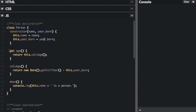I also have another function called get age. When a function starts with get, that means you're going to call this as a property and not a function. When you call a function, you put parentheses after it. When you call a property, there are no parentheses. This getter function actually calls this.calcAge, which is down here, so it can do a calculation and send the result back as a property.